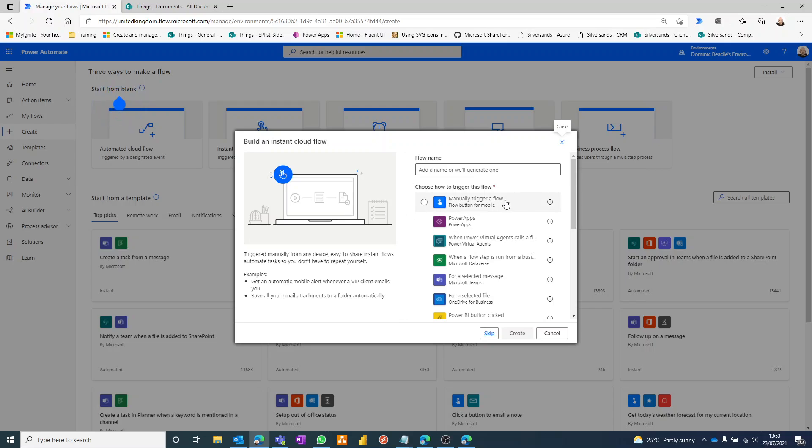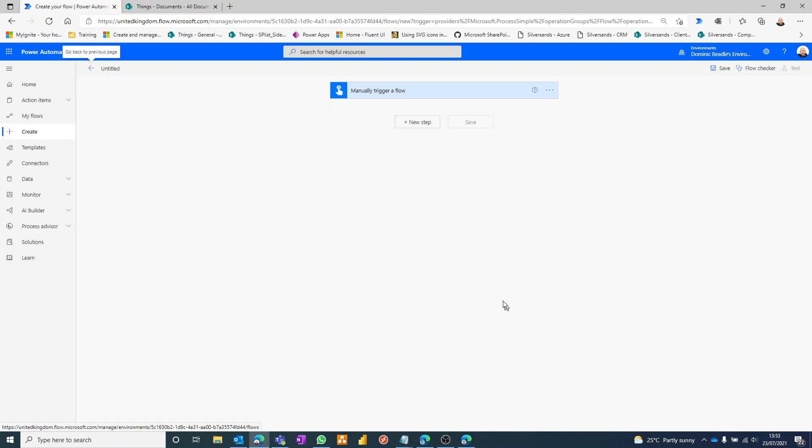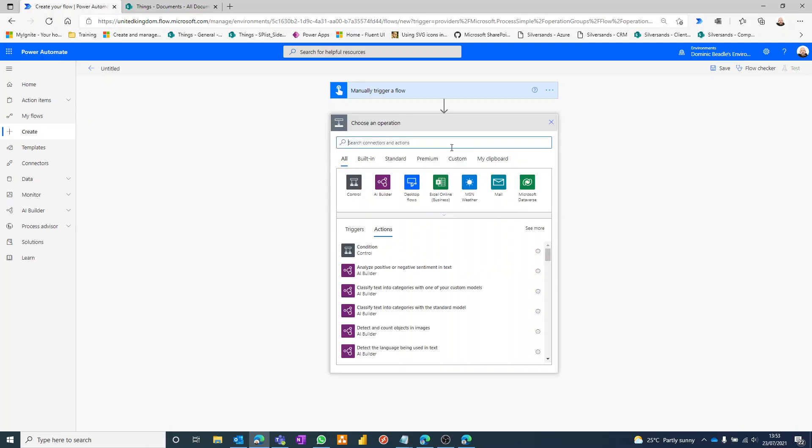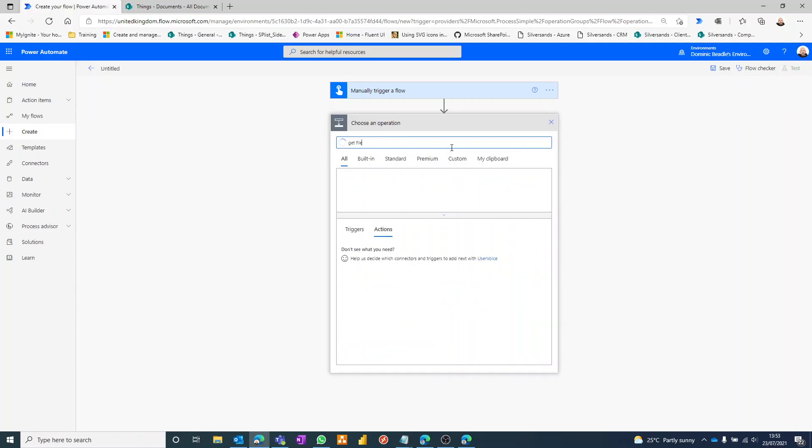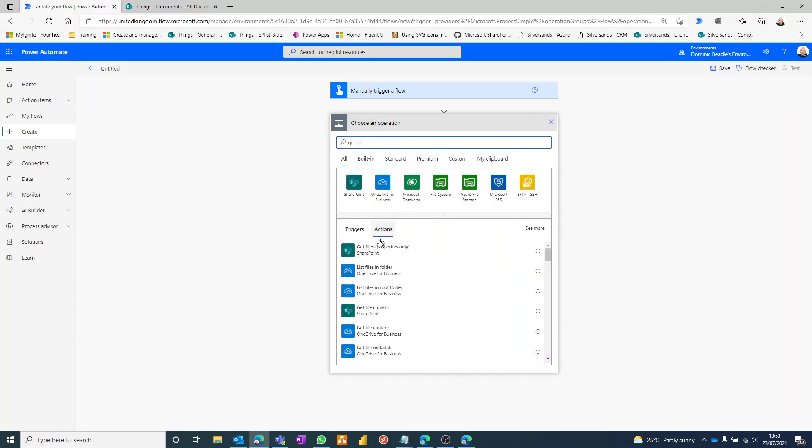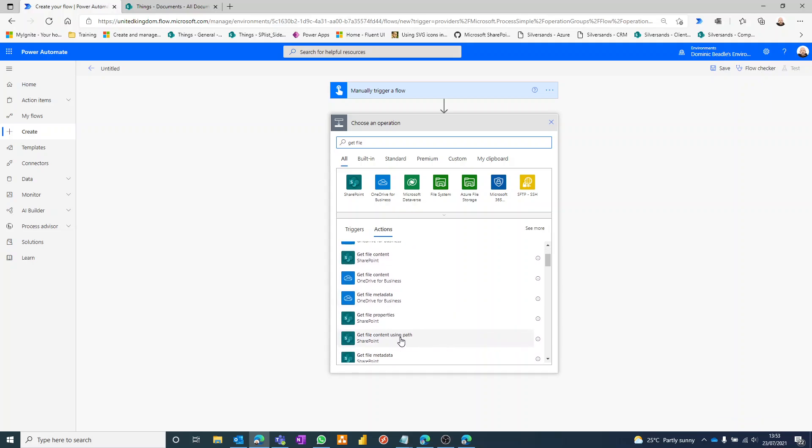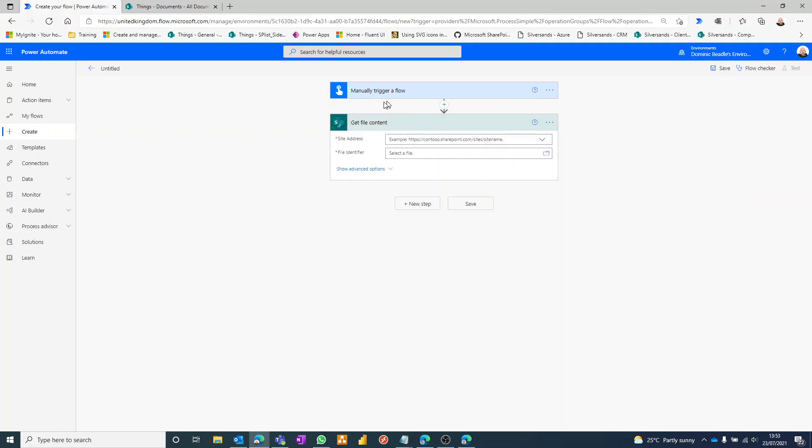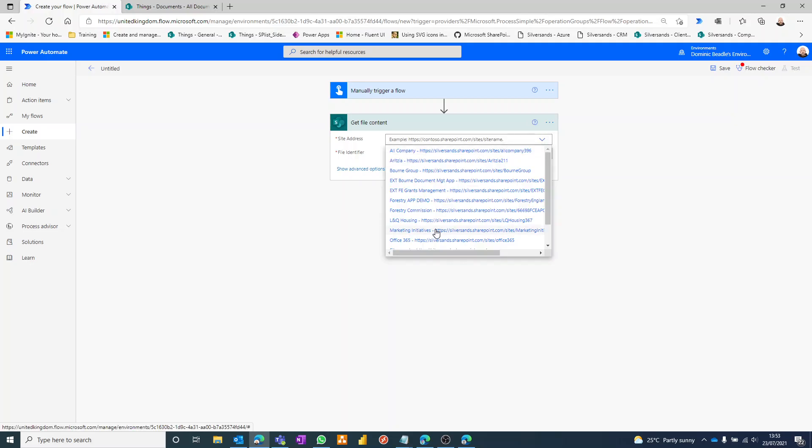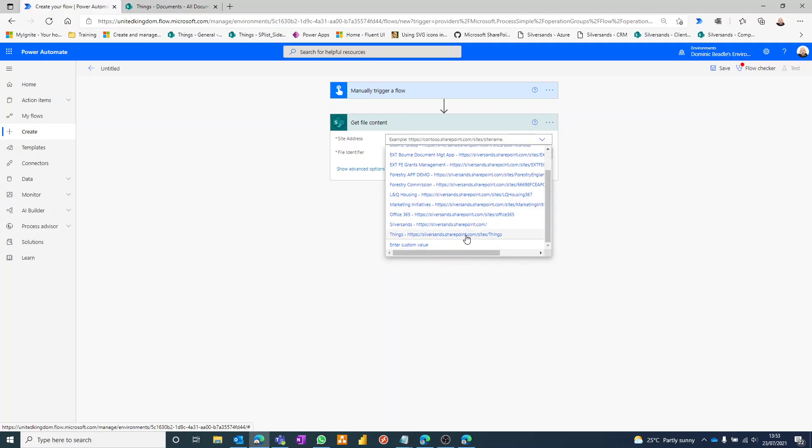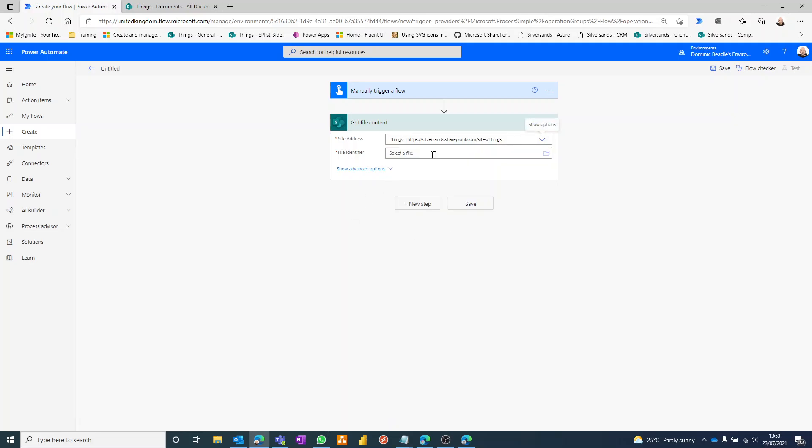So the first thing we want to do is to get the file contents. And there is one of these for OneDrive if you're using OneDrive, but we're going to use the SharePoint one. So you can get file content or you can get file content using path. Both essentially do the same thing as far as this is concerned. So the site address is my SharePoint site, and then the file itself.